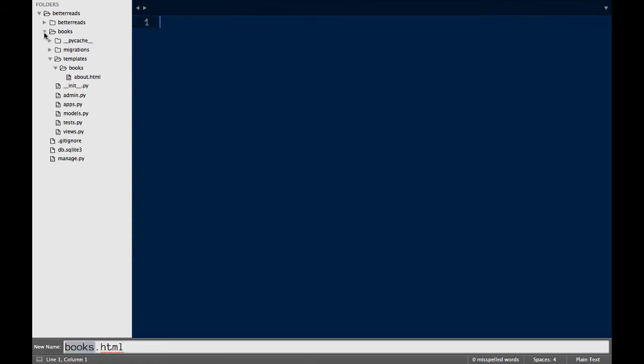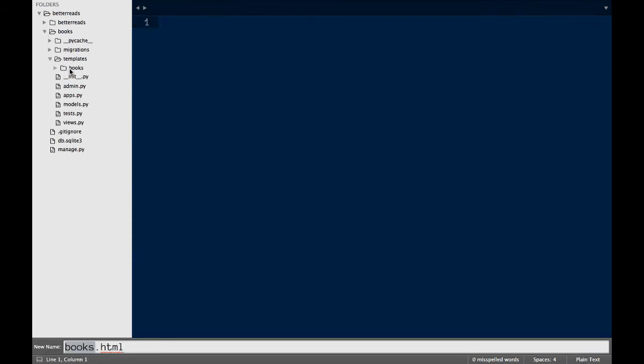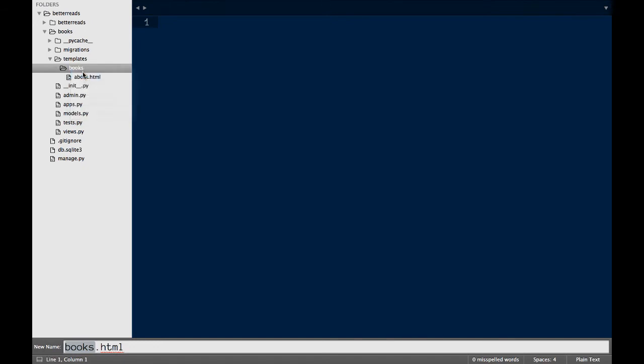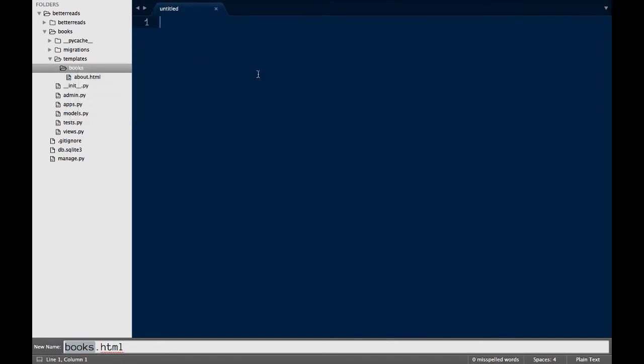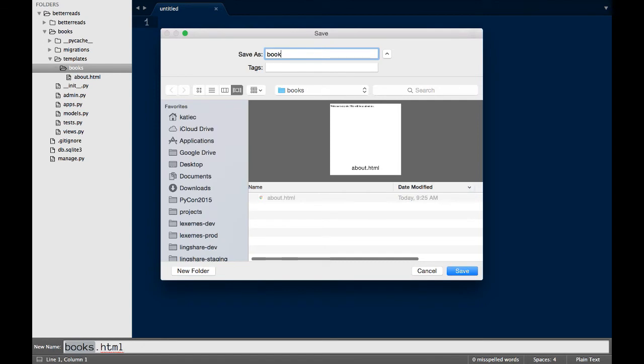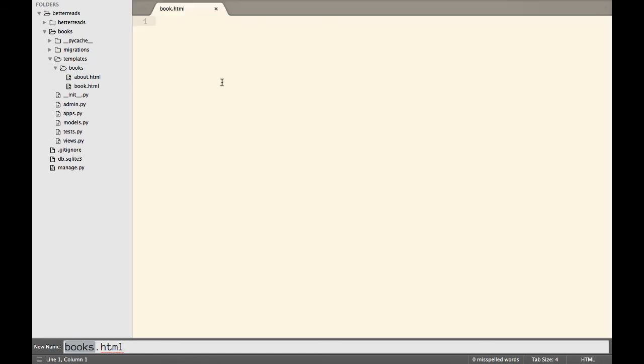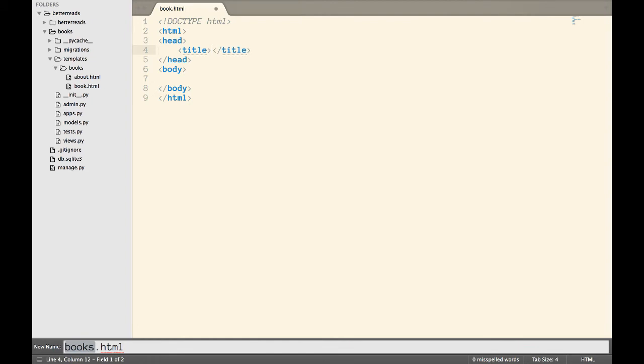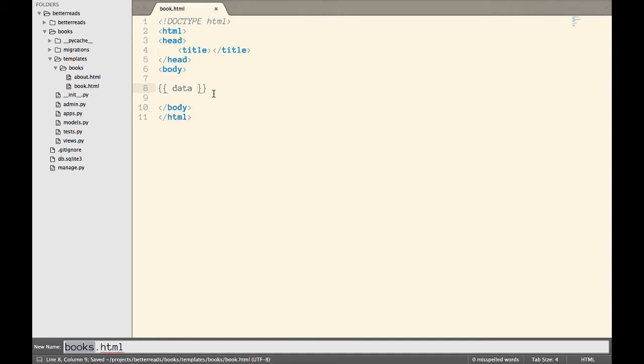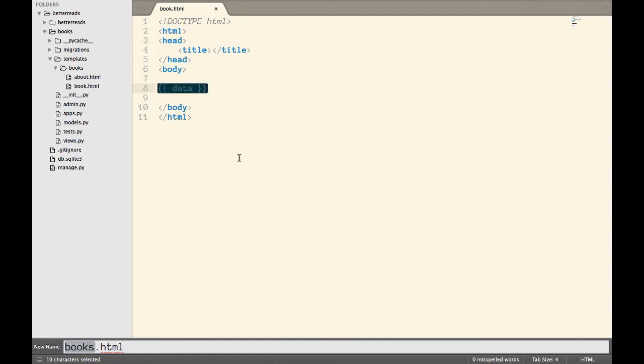Now we need to create a template for showing all of our books. Since we're passing data into the page, we need to tell Django how to display it. Let's start off by adding a value to our page. When I wrote my view, I returned a dictionary with the key of data and the value of all my books. That means that this page will have access to a value called data. If I put that value in a double set of curly brackets, then that value will be displayed when the page loads.